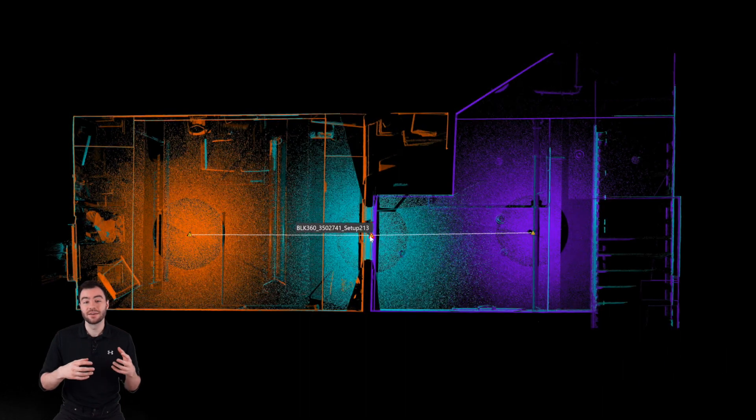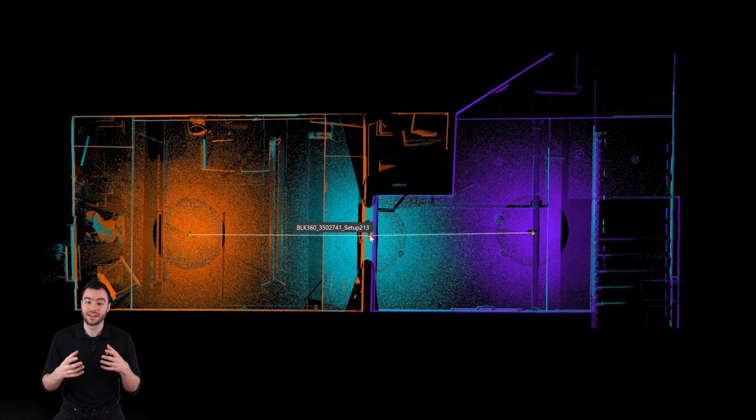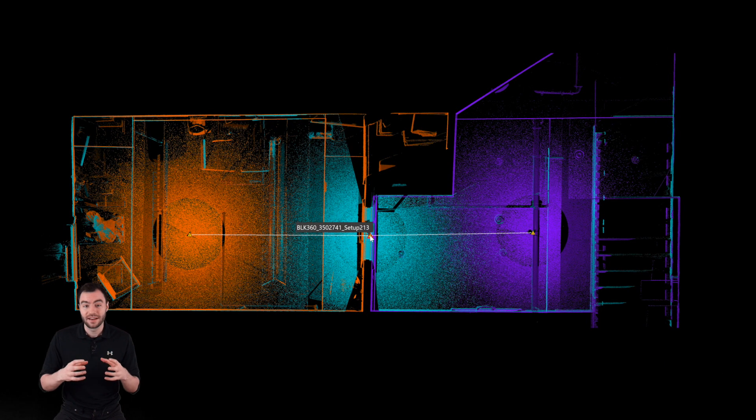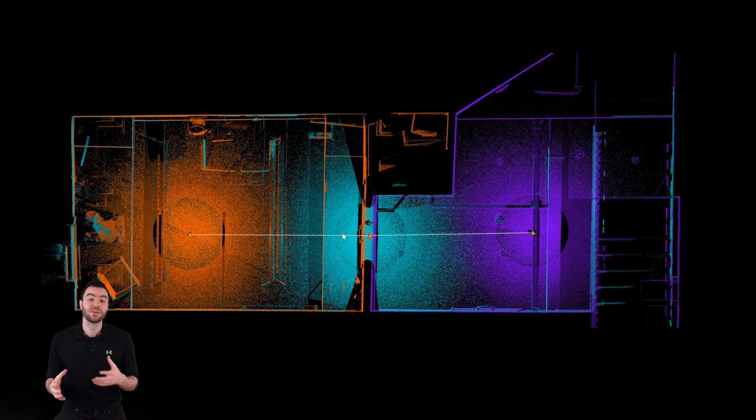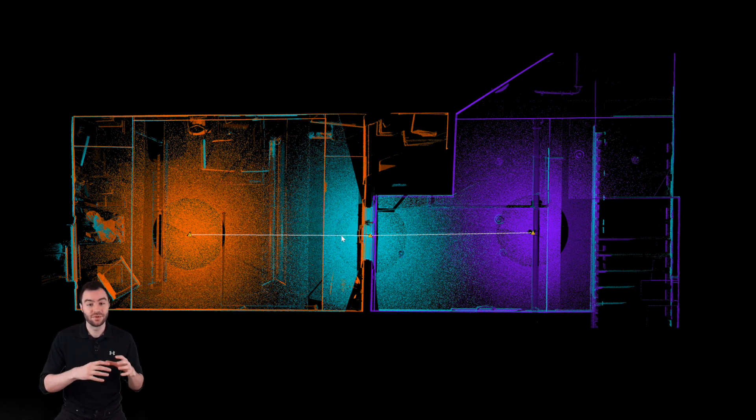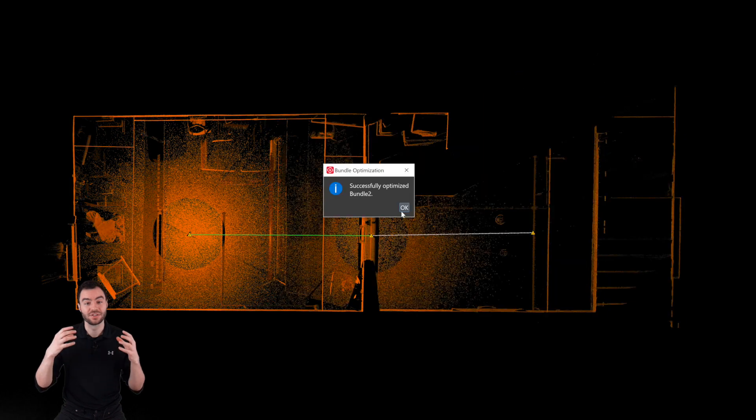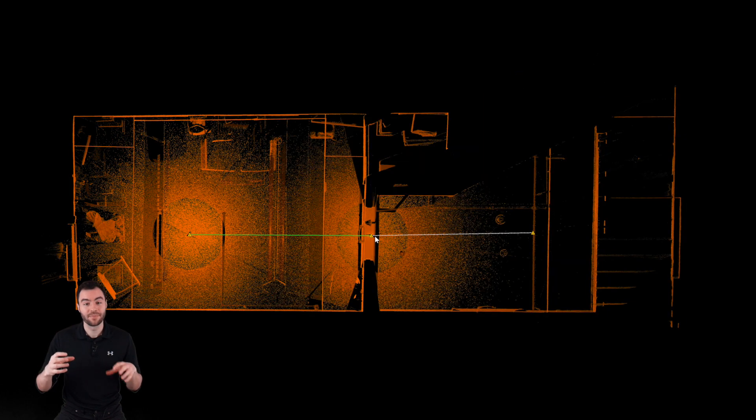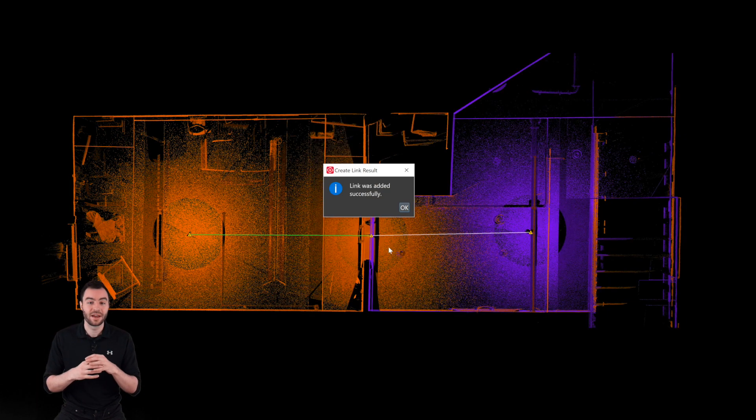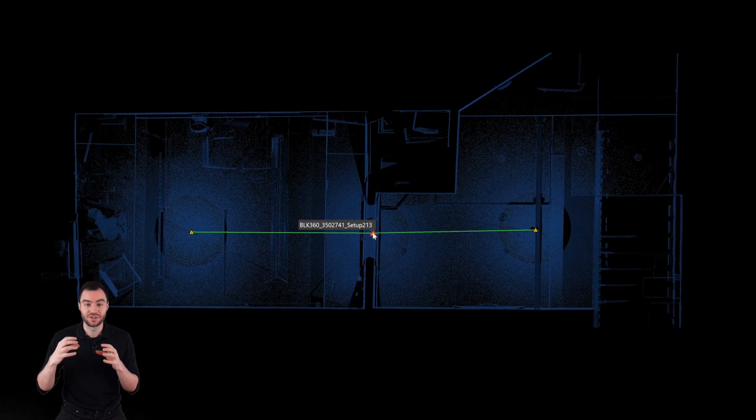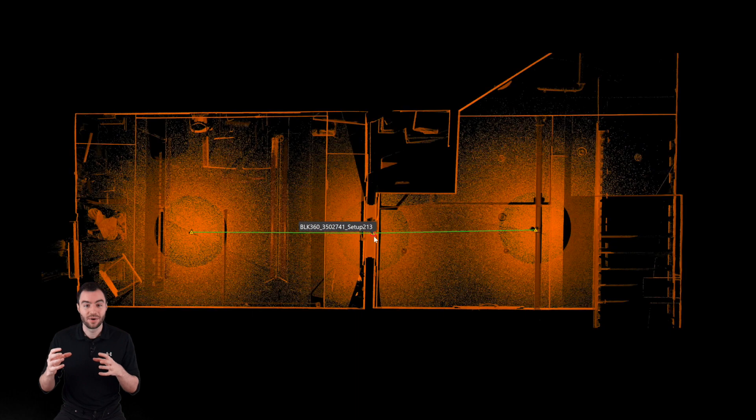Let's say we take another scan in the doorway. This scan gets a good amount of data in the room and a good amount of data in the hallway. Now we can take this scan in the room and register it to the scan in the doorway. Then we can take the scan in the doorway and register it to the scan in the hallway.